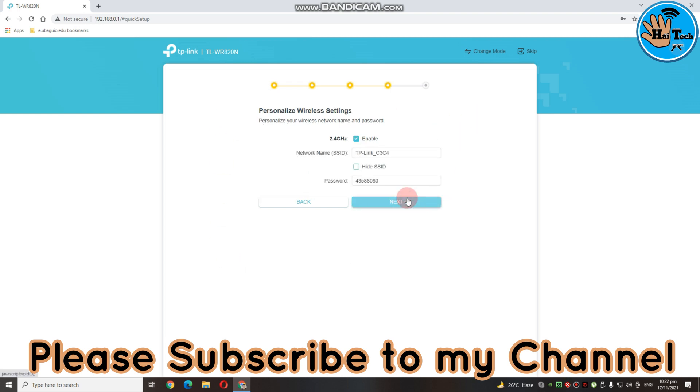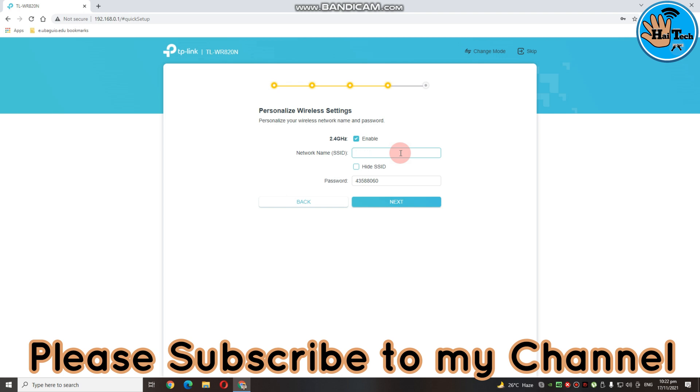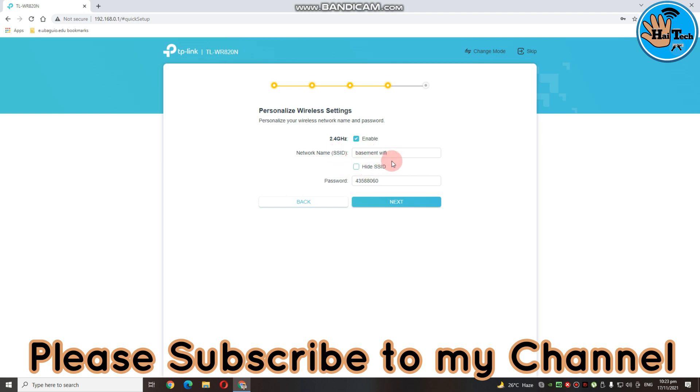Then, dito guys, magpapakita na dito yung sabi nya dito personalized wireless settings. Dito na yung pangalan ng ating TP-Link 820N router. So, kung gusto natin syang palitan for example, ng basement for example. And then, dito guys, itong hide SSID pwede nyo itong i-on. Ito ay para kayo makakonek sa inyong Wi-Fi, itatype nyo lang or connect to kung nasa phone kayo ma-hide yung pangalan ng inyong router. Parang i-input nyo lang yung pangalan nya and then automatic may scan na sya. Kung gusto nyong i-hide pwede rin. Pero sa atin hindi na.